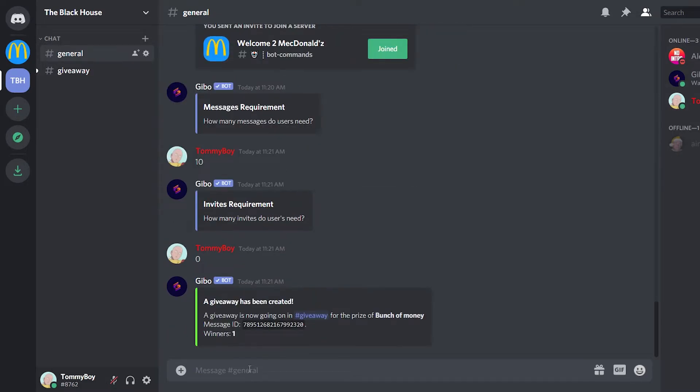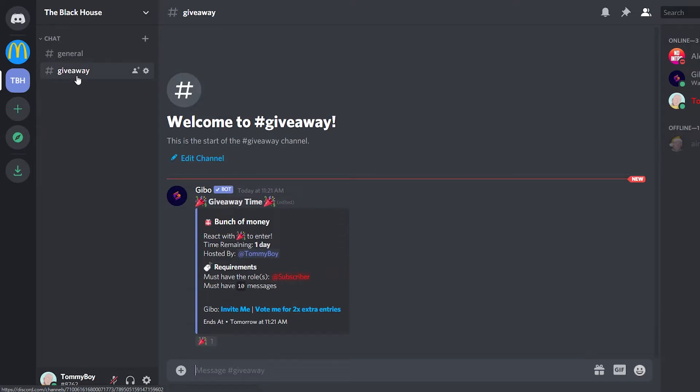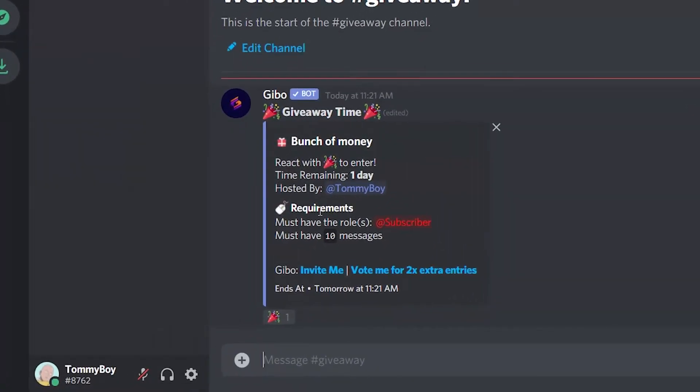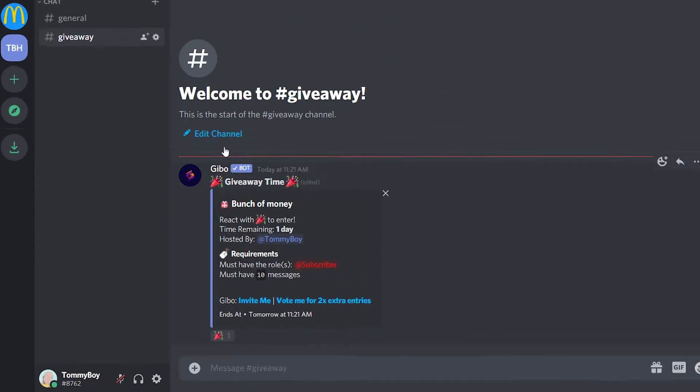And there we go. We have our giveaway set up. So let's go ahead and check it here. So you see, it's got requirements. It's got the role as a requirement. And it must have at least 10 messages in that other server that I set up.